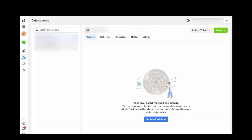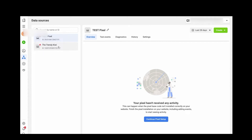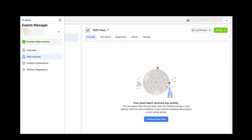In Events Manager, you'll find whatever pixels you've been working on. Your campaign details like Overview, Tests, Events, Diagnostics, History, and Settings are all available here. To create a new pixel, click the plus icon on the lower left side, then click Connect Data Source.